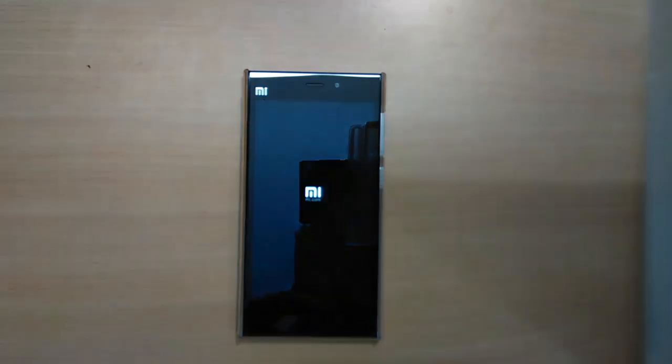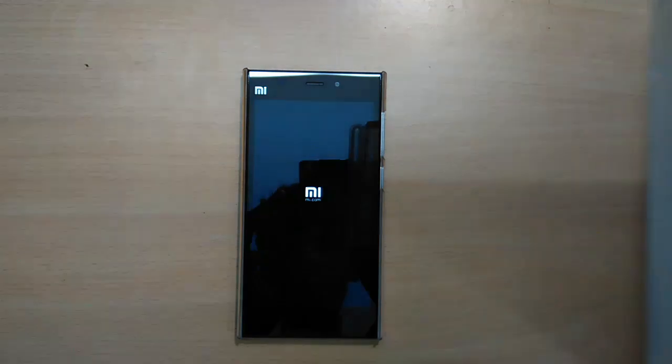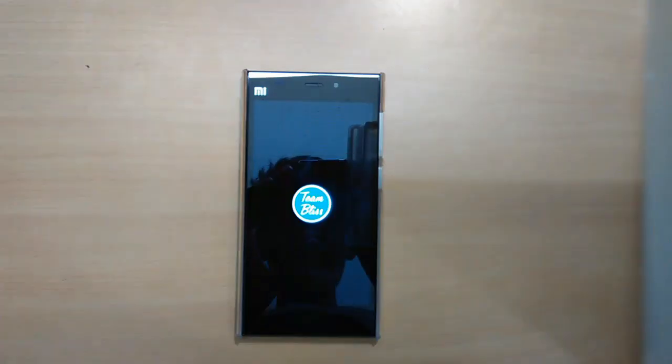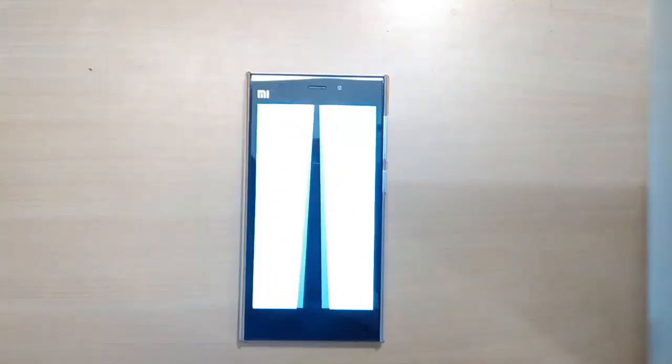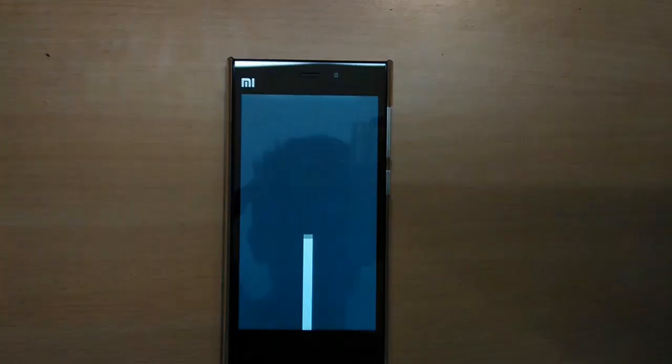Remember that the first boot into a new ROM will take a lot of time, so be patient.